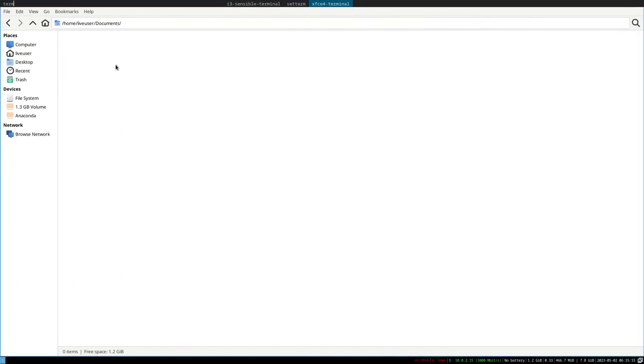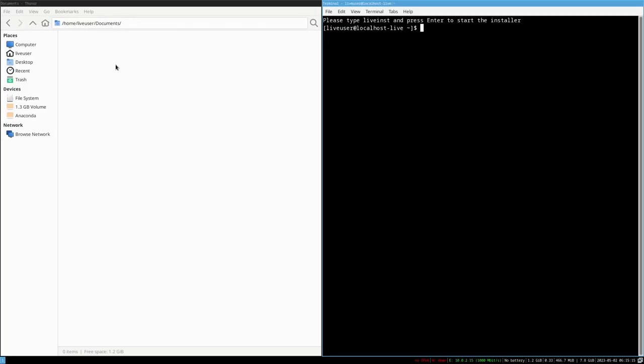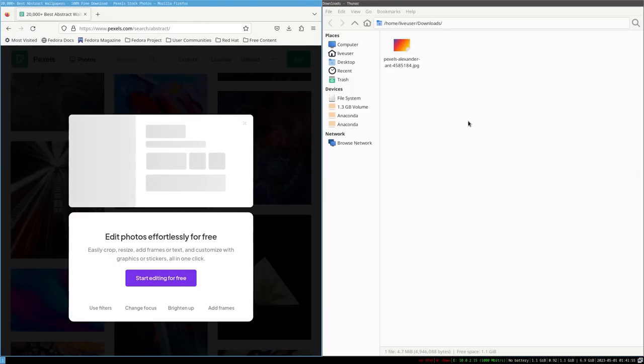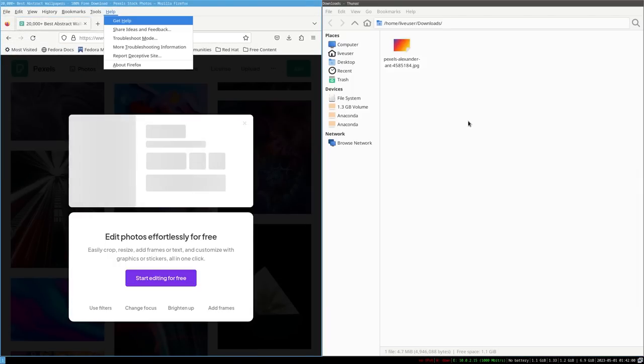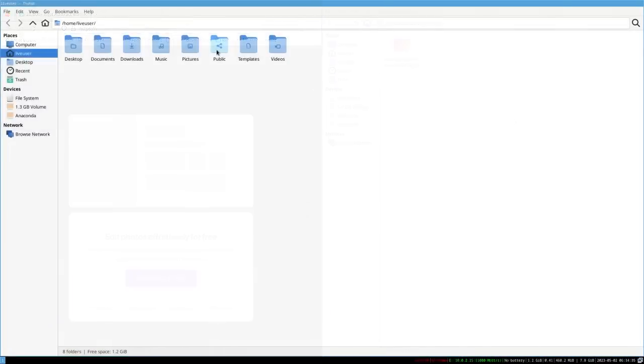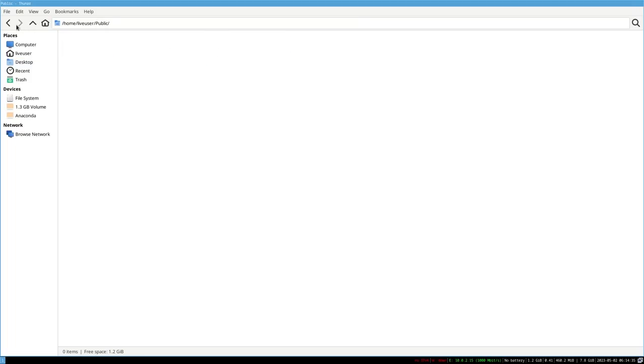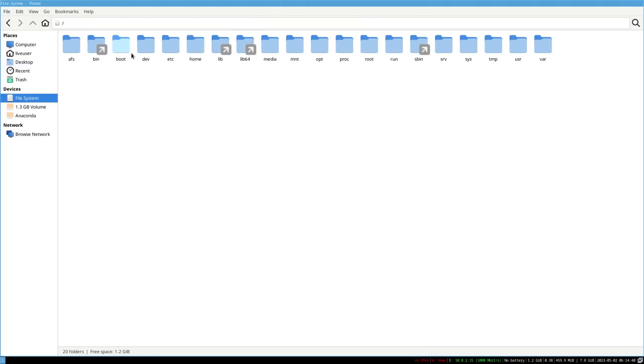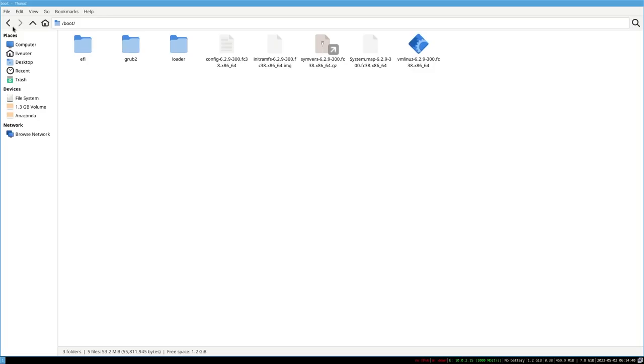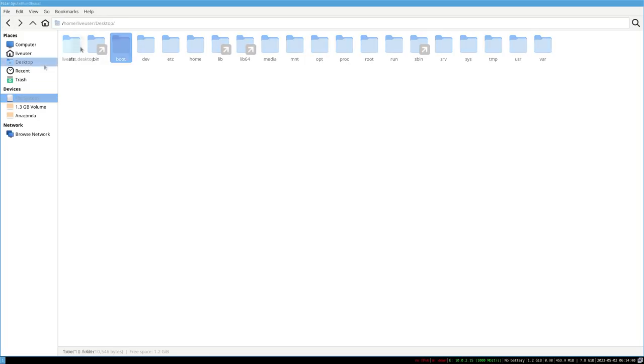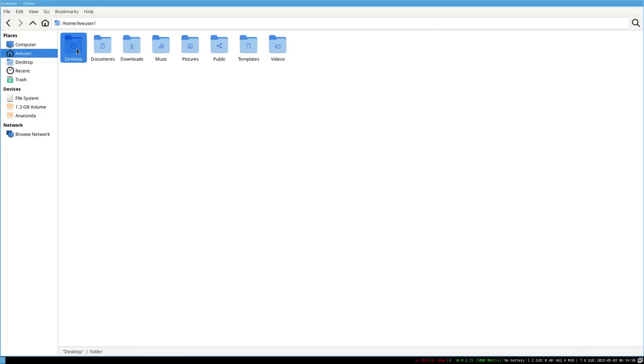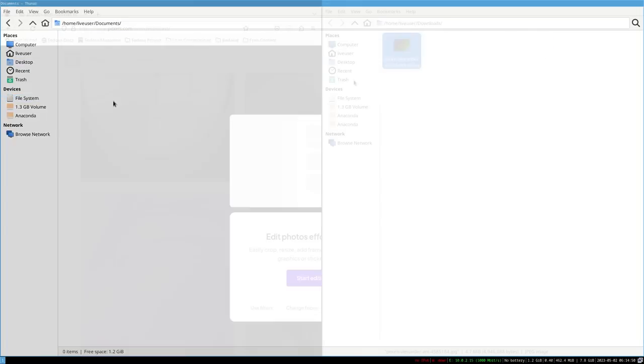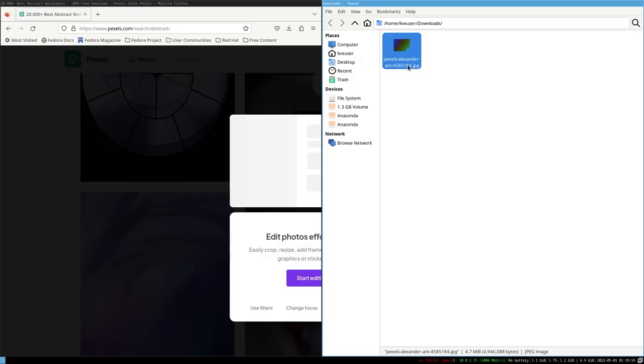The default web browser is obviously again Firefox which I use to download the nice wallpaper. File management you get Thunar, a lightweight customizable file manager. The same thing that you get with Xfce. You can browse very fast and seamlessly here.